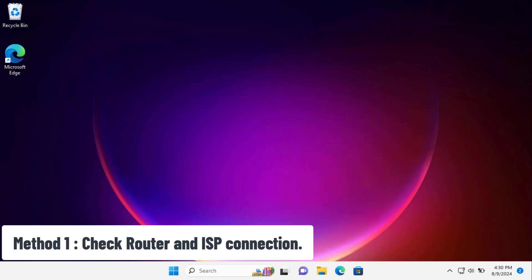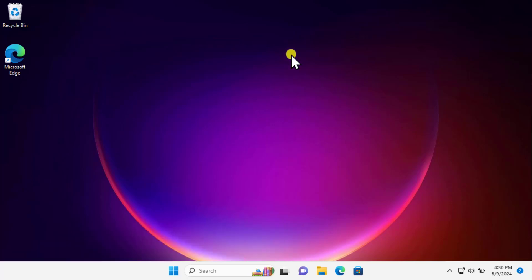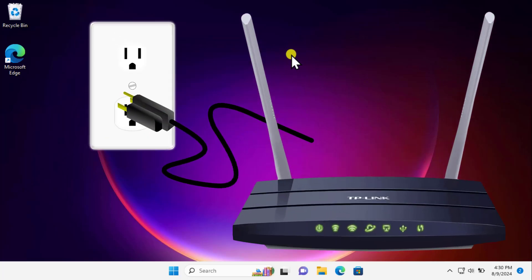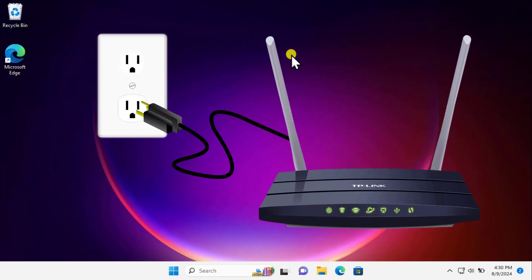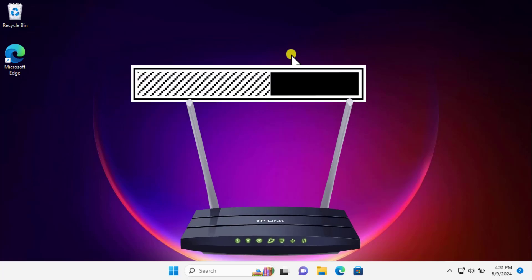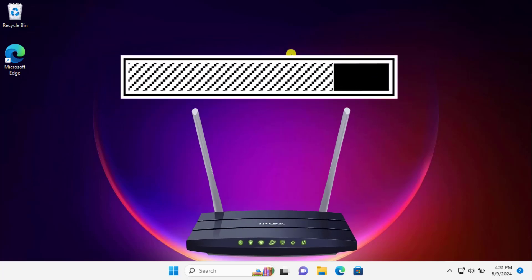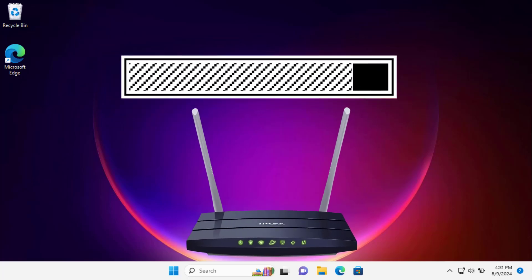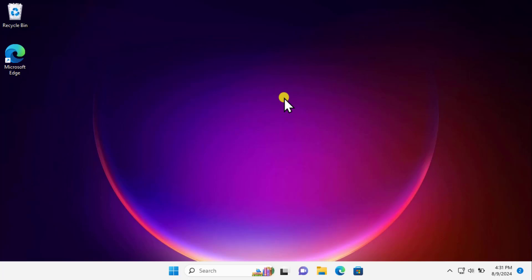Method 1: Check router and ISP connection. To check the router, simply unplug it from the power outlet and connect it back. This will reboot your router and help you understand if it's a router problem, not an ISP problem.